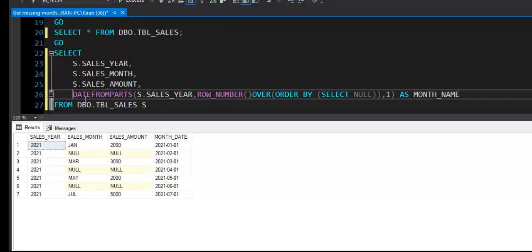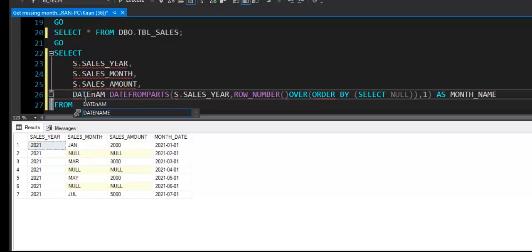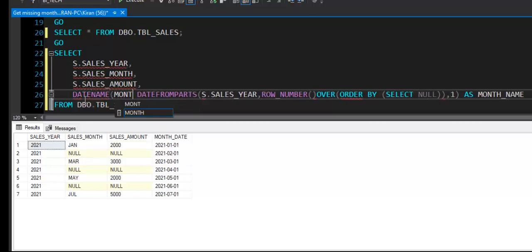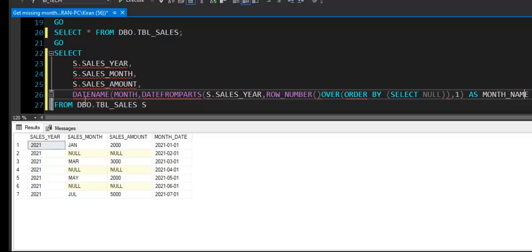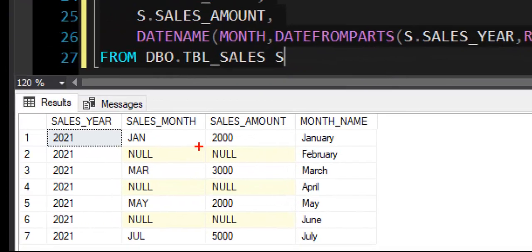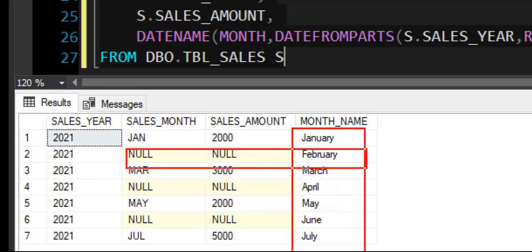From this value I will take the month name. So I will say use one of the date and time functions, DATENAME, which will help us to derive month name from this day. Now if I again try to show you the result of this query, F5 to execute. Awesome! Now I have month name: January, February, March, and so on.